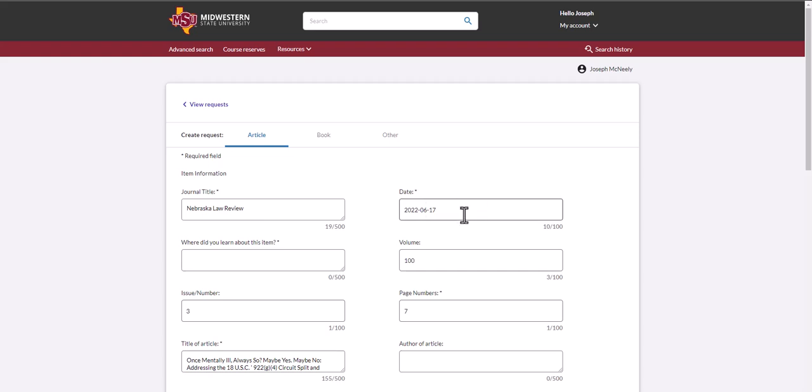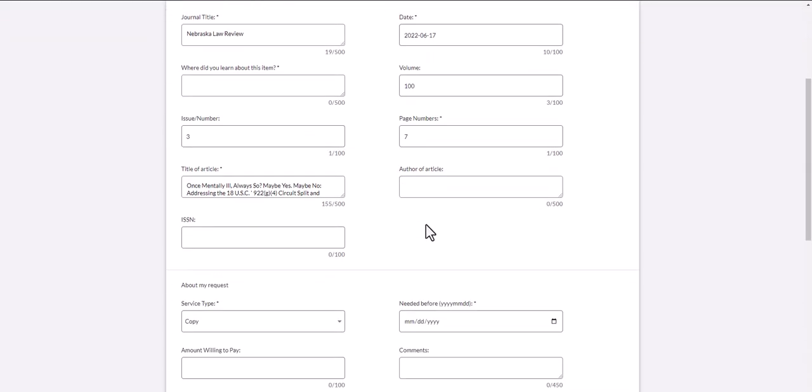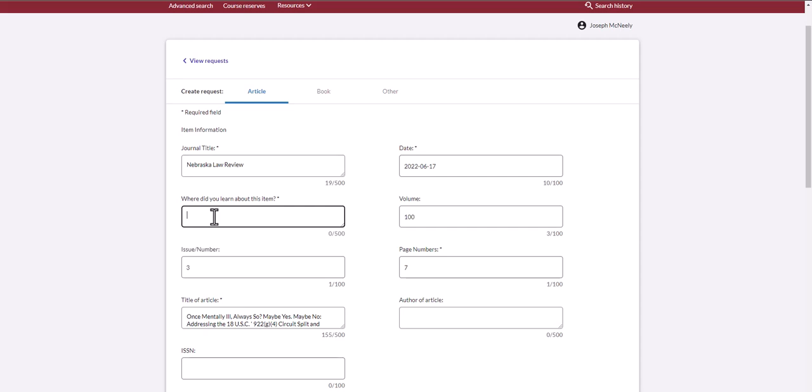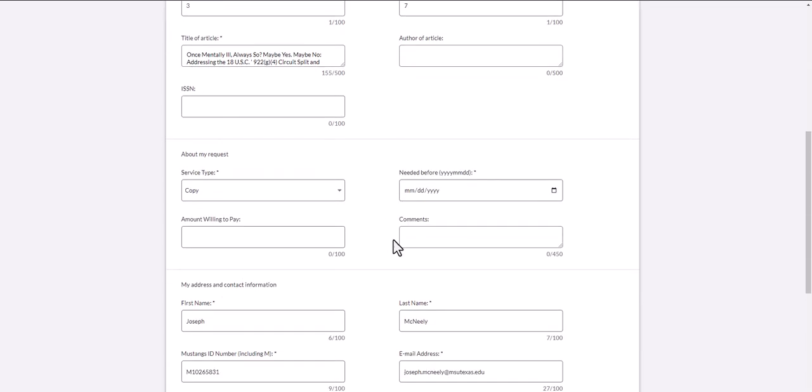Now, all of the information has been filled out except for two areas. One question asks, where did you learn about this item? Maybe you learned about it from your professor, or online, or by word of mouth.